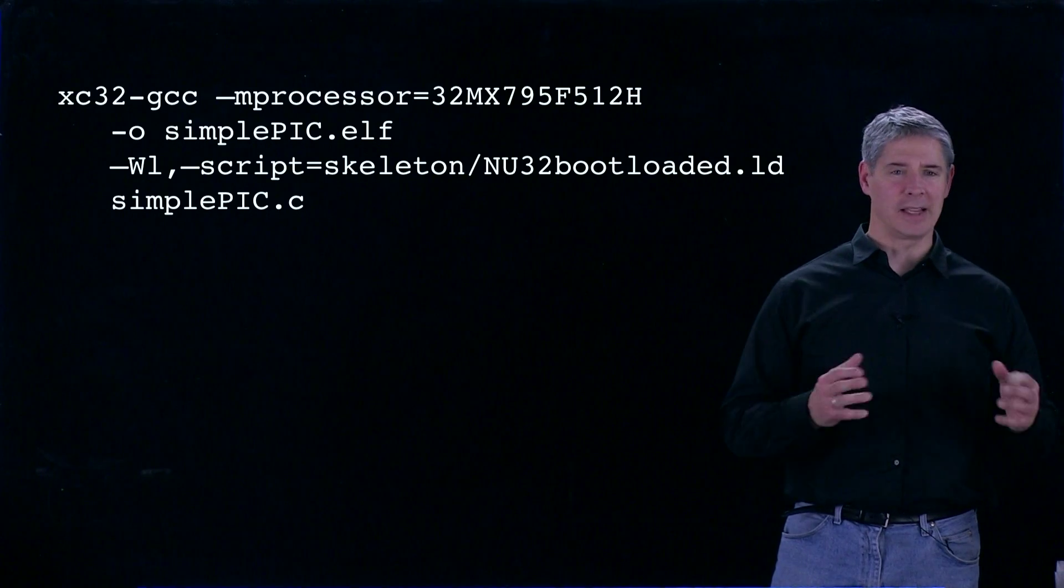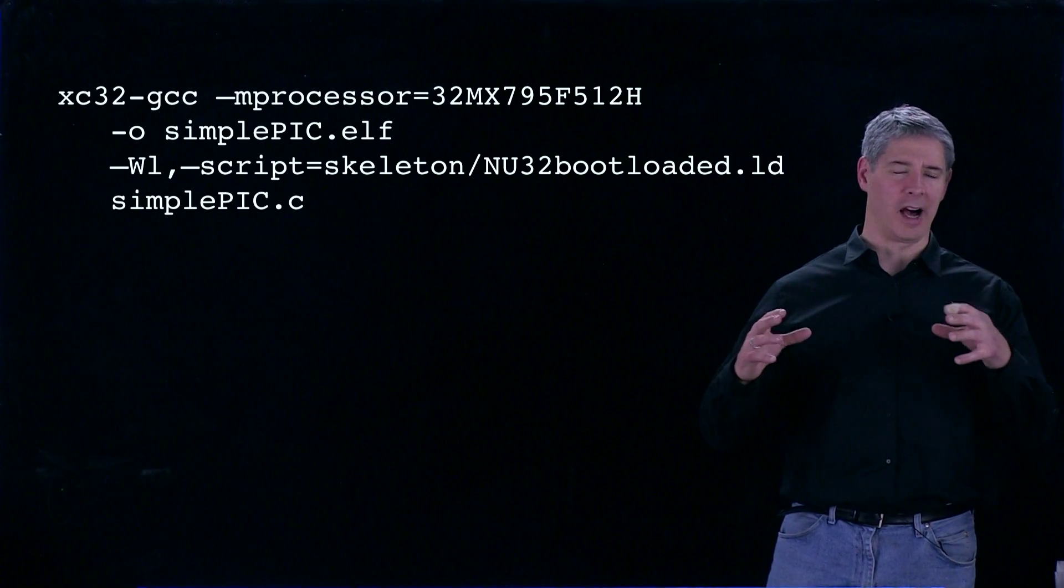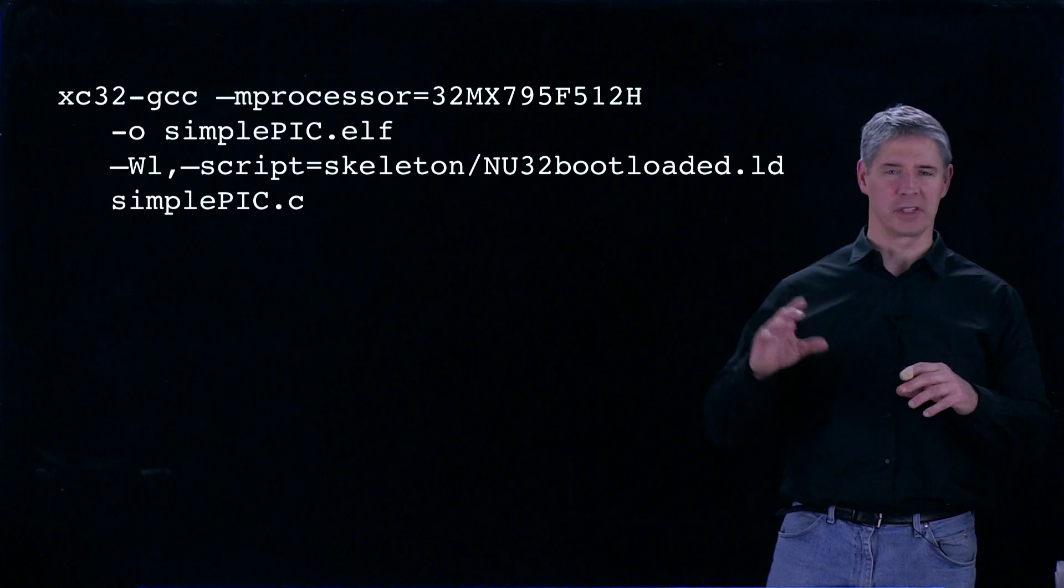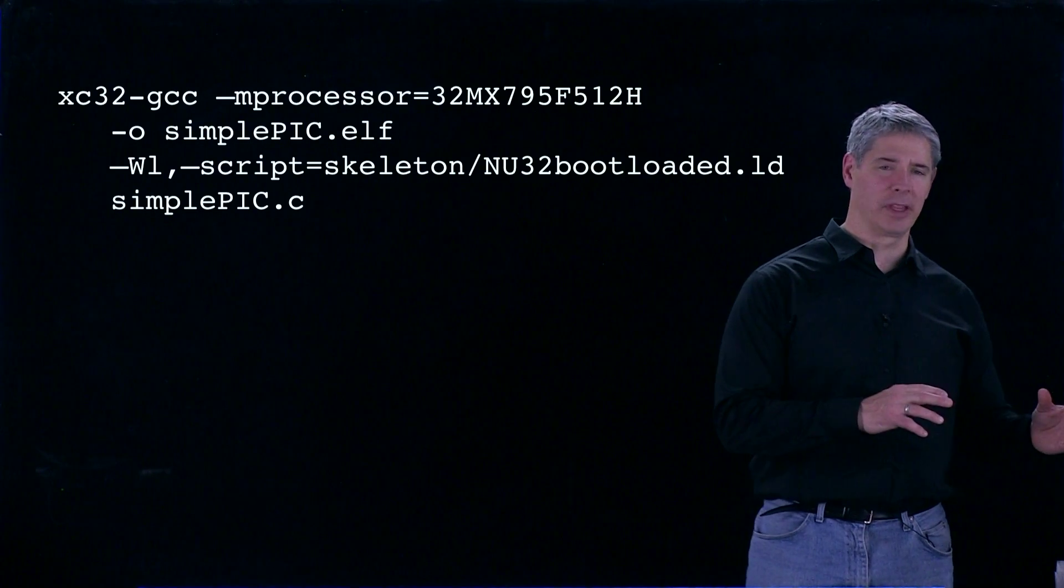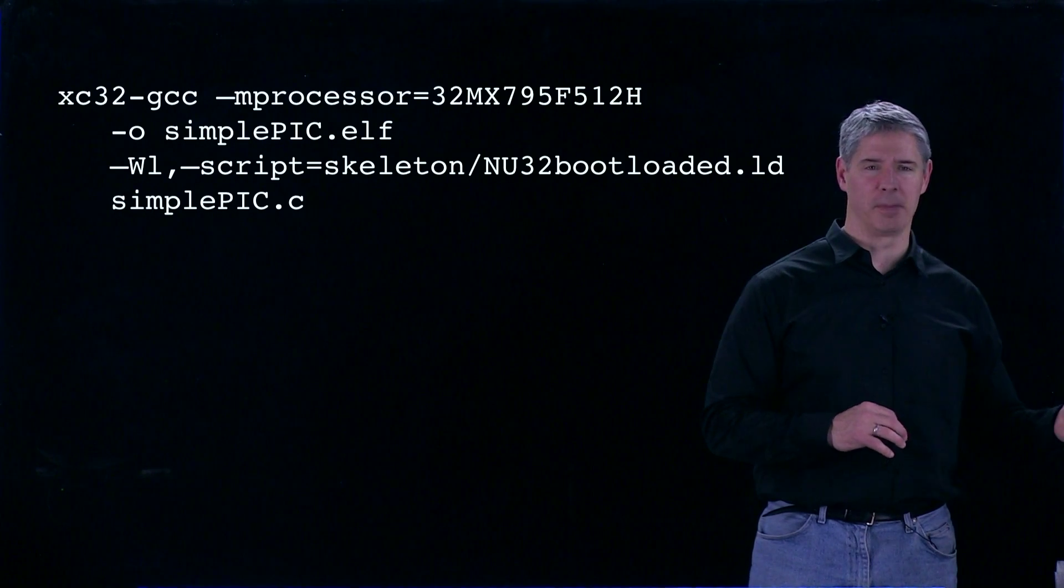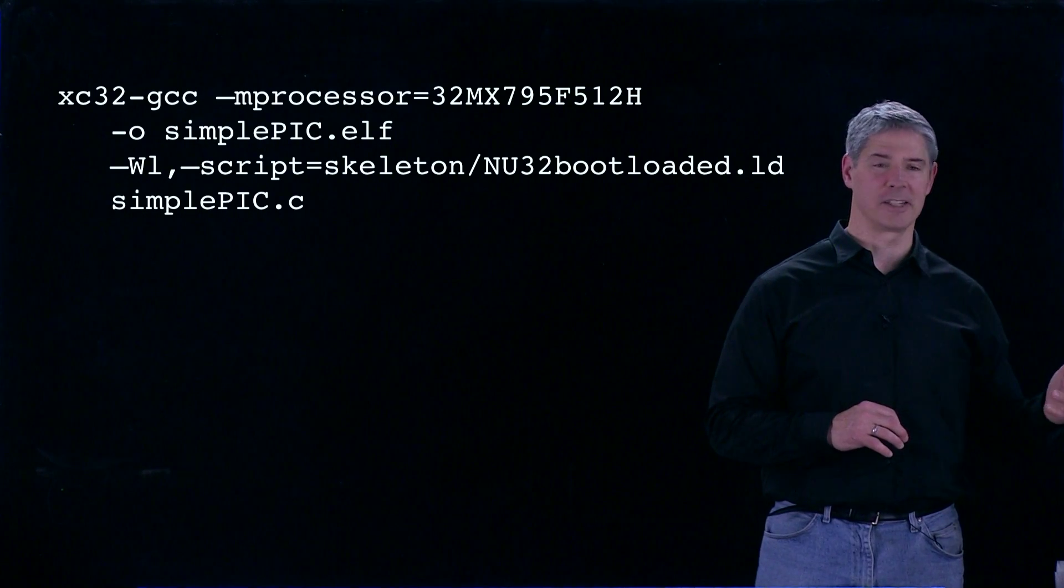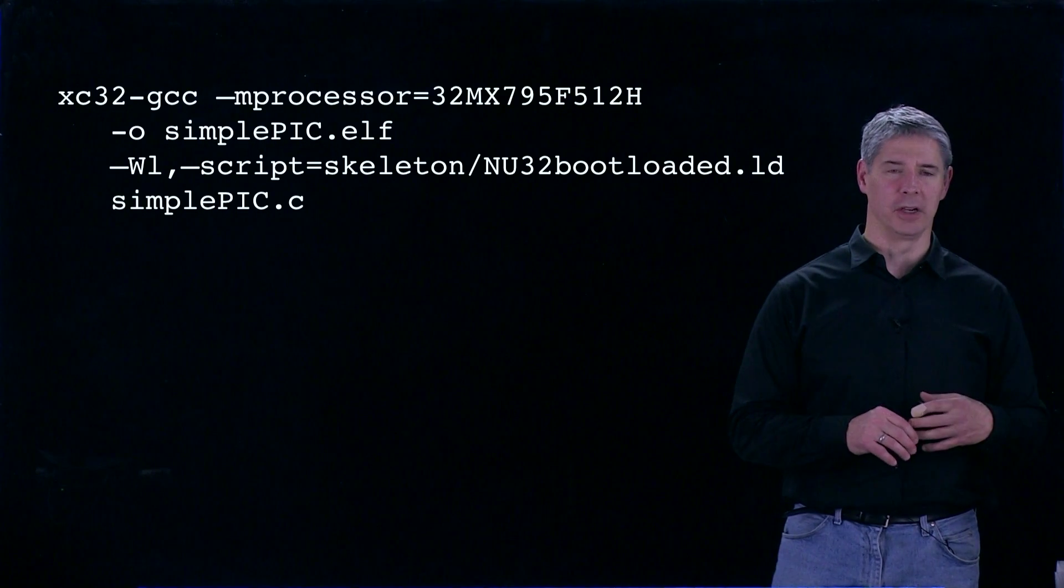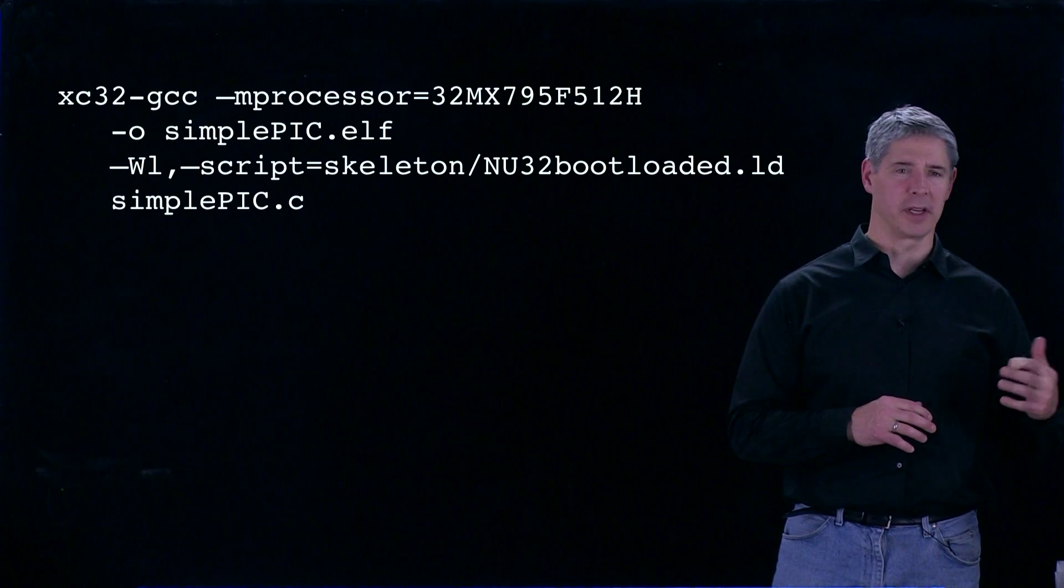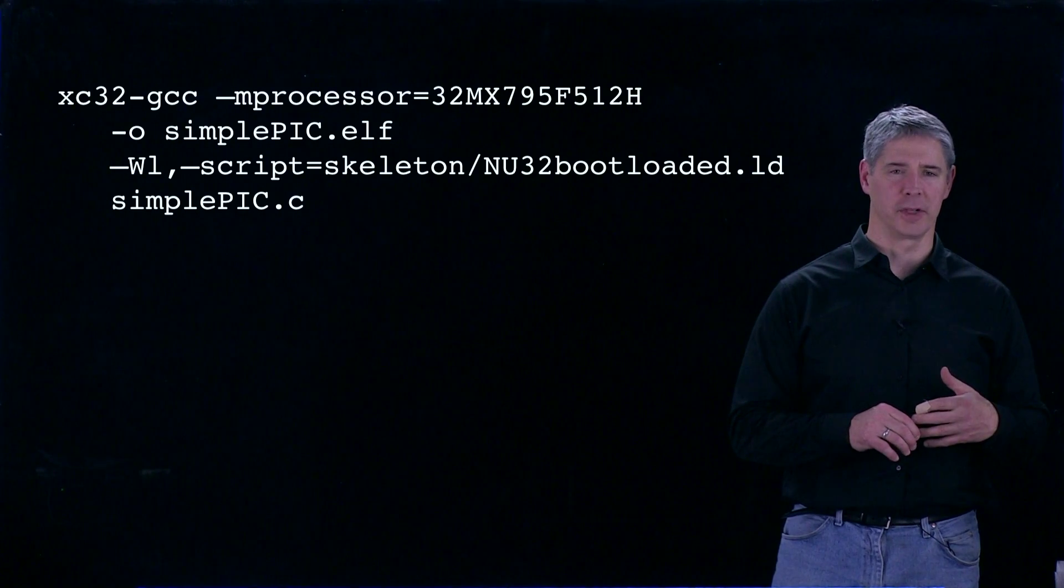The last step is linking. It takes the object code for our program SimplePic.c and links it with other object code provided by Microchip, in particular processor.o that I mentioned in the previous video, which has the virtual memory addresses of all the special function registers.